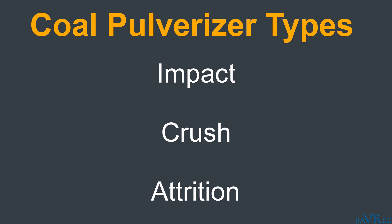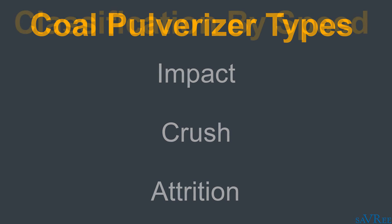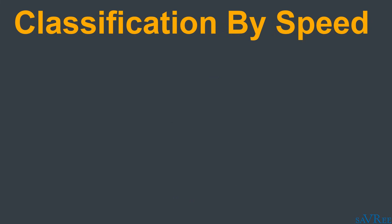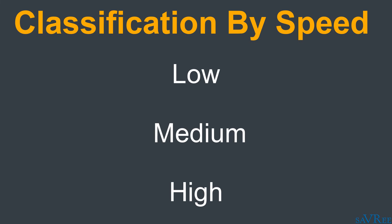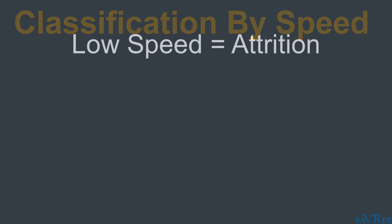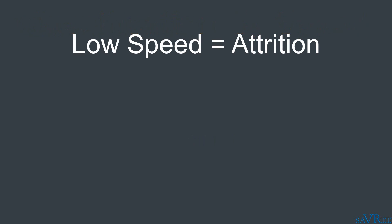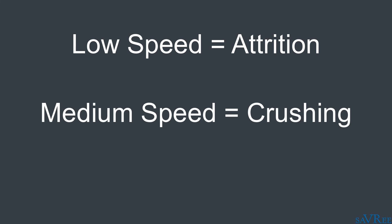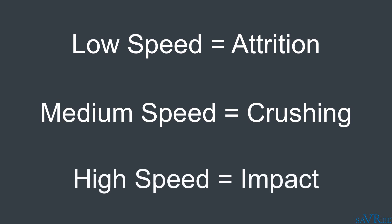So three different types of coal pulverizer. Impact - think of a hammer hitting something on a table. Crushing - think of a rolling pin rolling across some salt granules on a table. And attrition, where you can think of two sugar cubes rubbing against each other. It's also possible to classify coal pulverizers based upon their operational speed. Coal pulverizers are going to be low, medium, or high speed. Usually, low speed pulverizers are attrition type pulverizers. Medium speed pulverizers are used for crushing. And high speed pulverizers are used for impact type pulverizers.